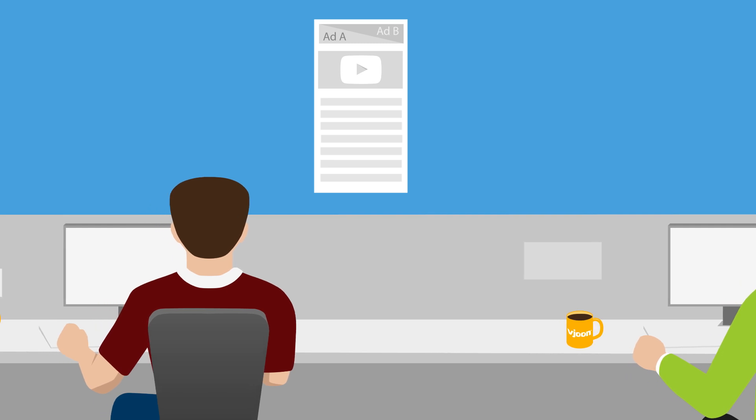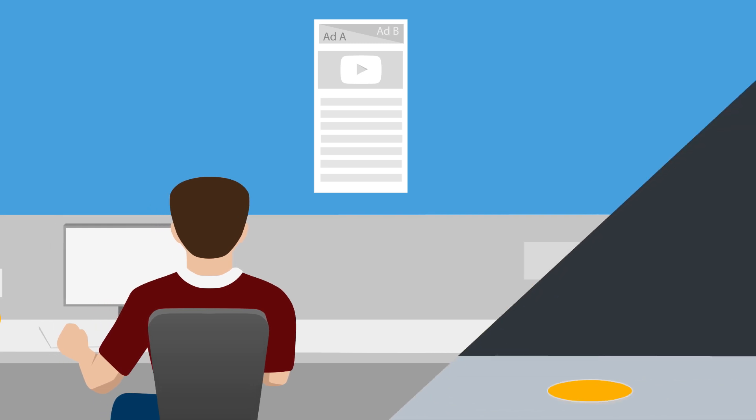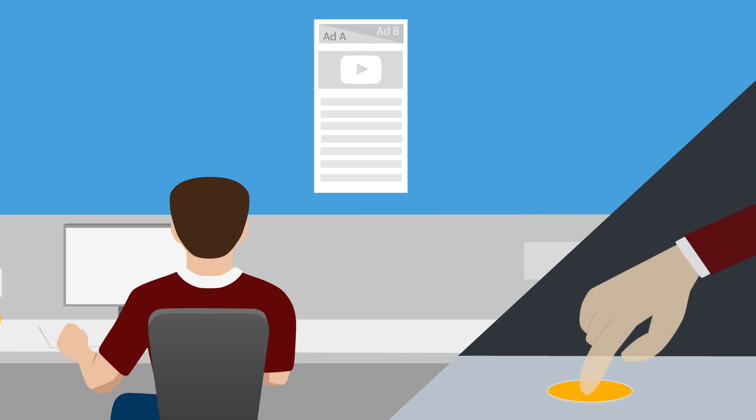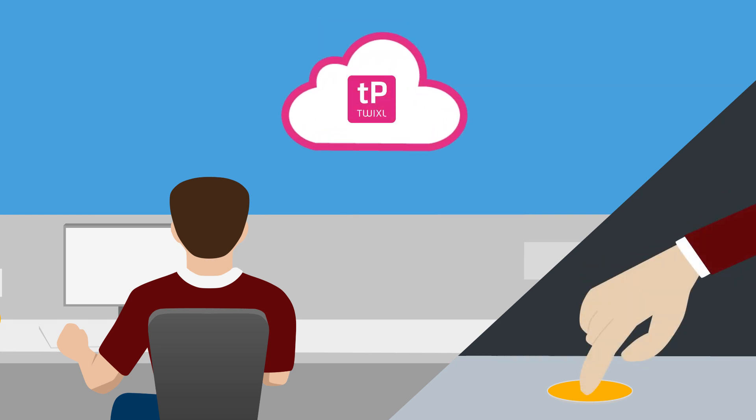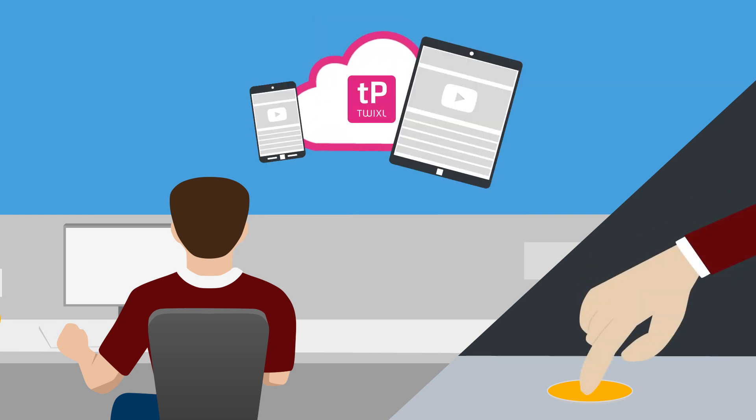Thanks to the automations in Buon K4, the team can upload the finished content including rich media to the Twixel platform at a touch of a button and deliver the app to any device.